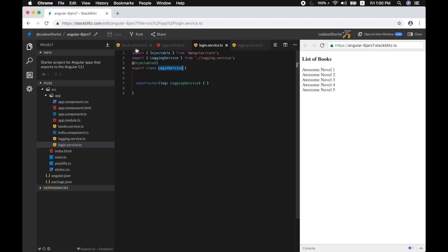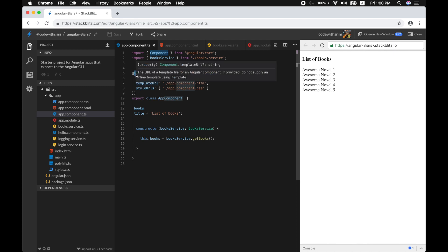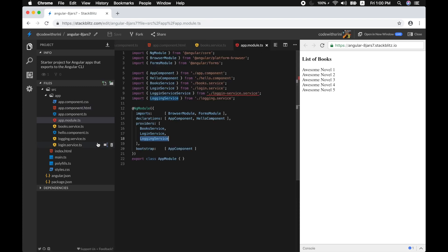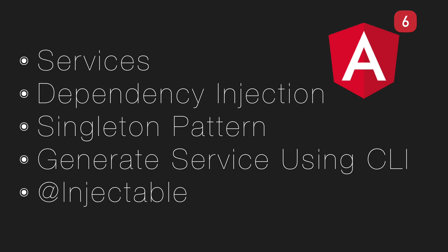You might wonder why components don't need an @Injectable decorator even when they use dependency injection. The answer is simple — the @Component decorator already includes the injectable mechanism internally. So @Injectable is needed when a service depends on another service. To summarize: we've covered what a service is, dependency injection, the singleton pattern, and the @Injectable decorator.